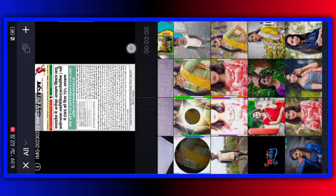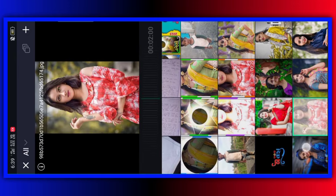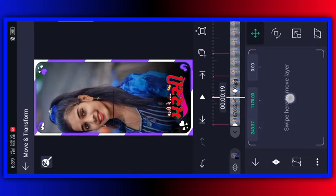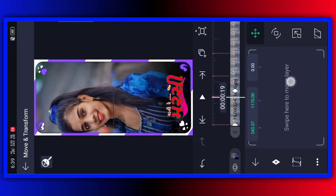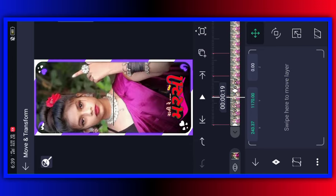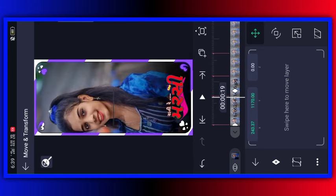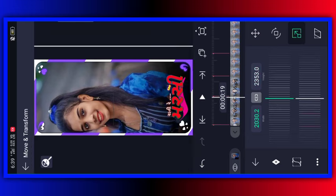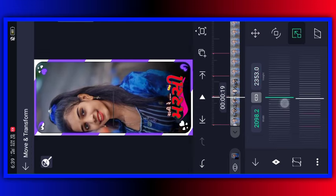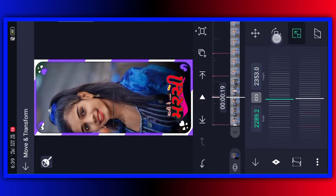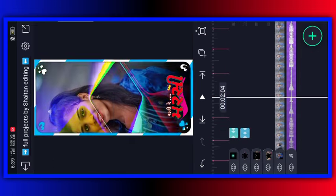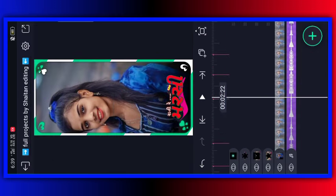Then you can click the button. Then you can select the photo icon and click the color icon. Then click here. Here I will click the photo icon.